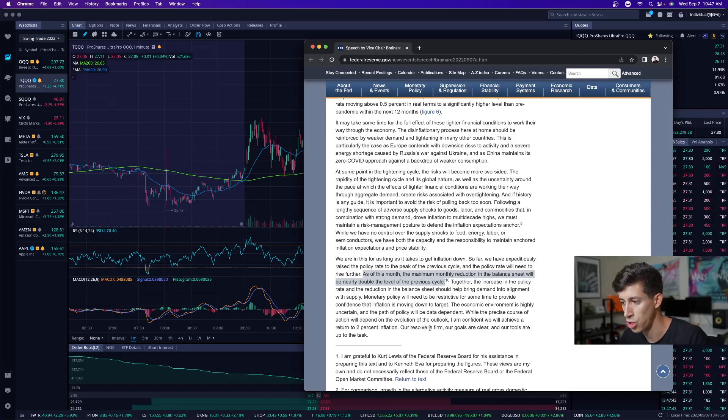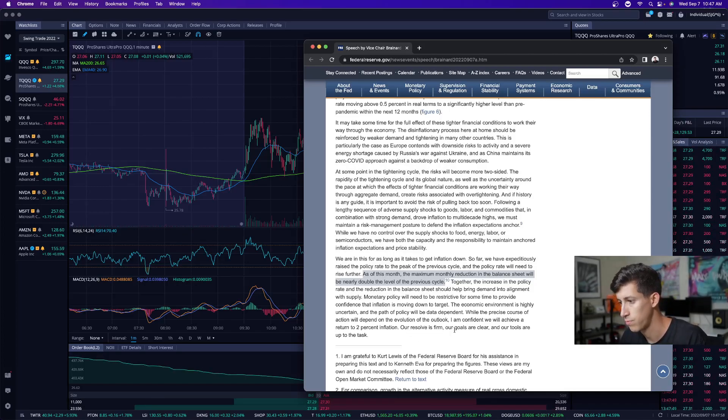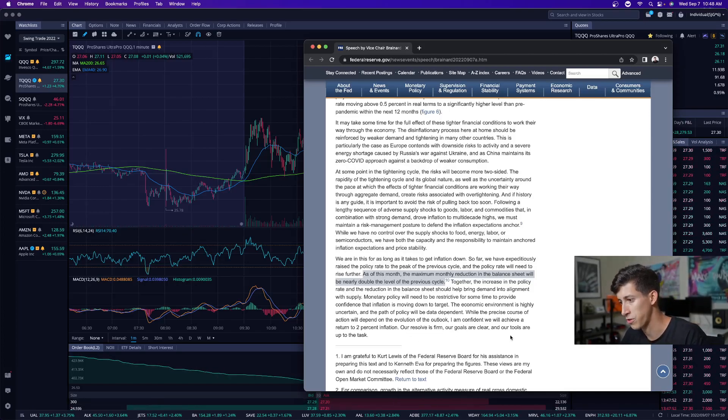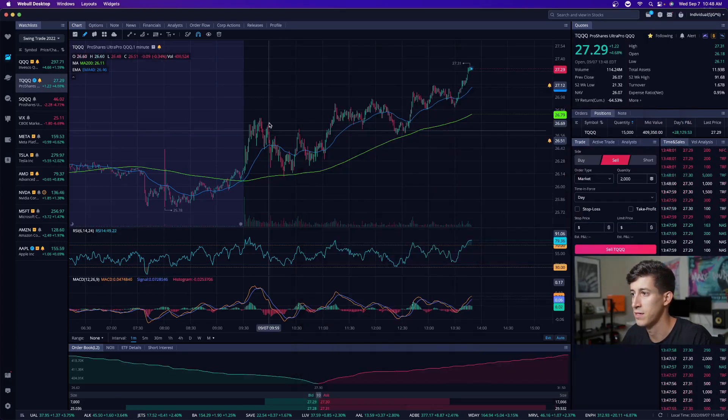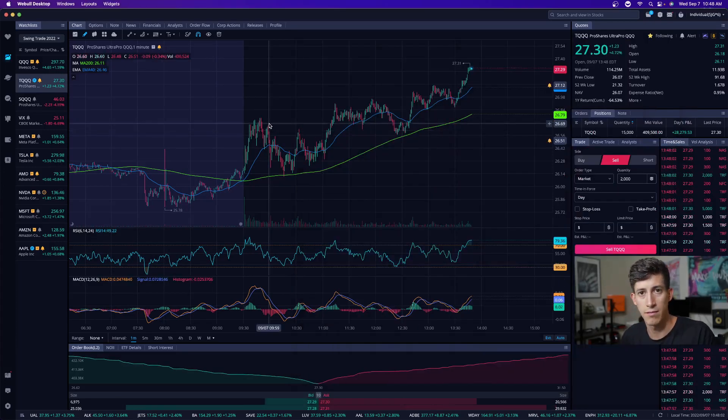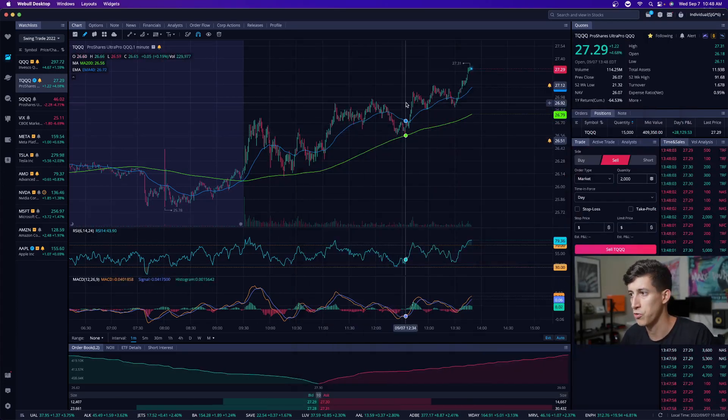Our resolve, our firm, our goals are clear and our tools are up to the task. But yet the market is still going up.